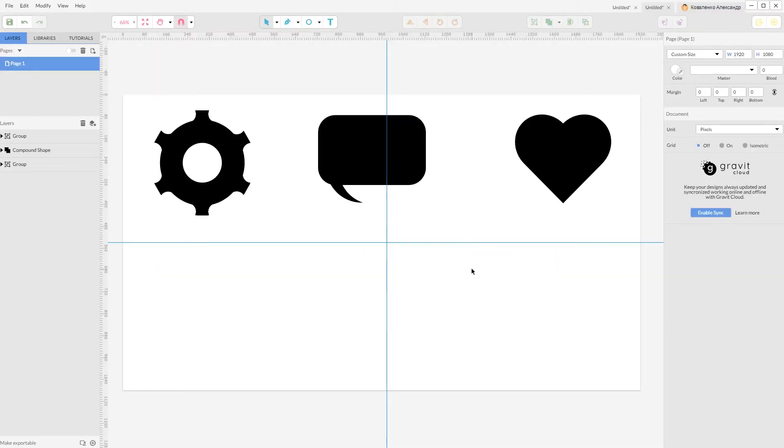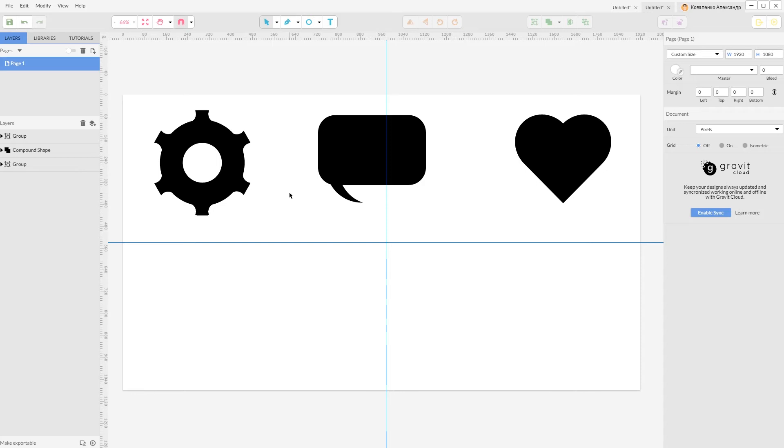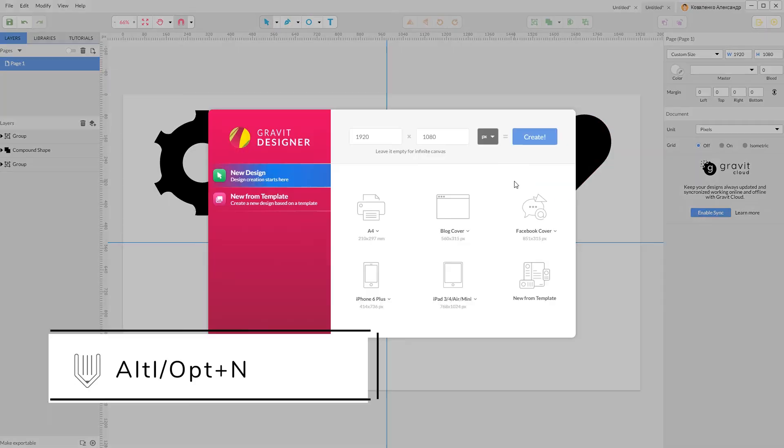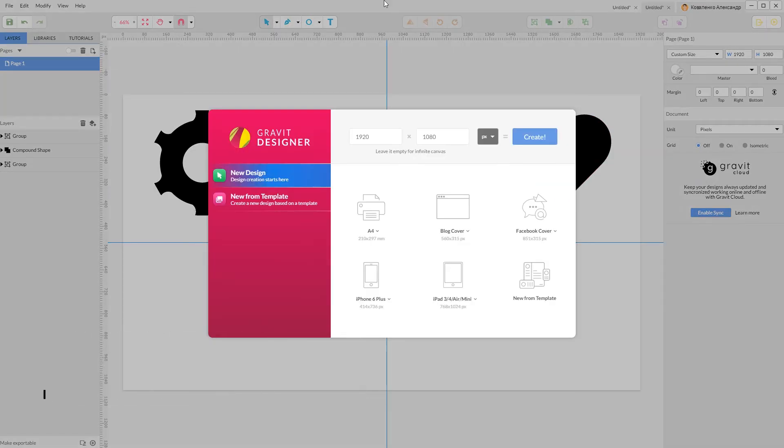So guys, in this Gravit Designer tutorial we're going to create three icons: cog icon, command box icon, and heart icon. I'm gonna start with a new document - Alt and Option N on your Mac - I'm gonna size it 1920 by 1080, click Create. First of all, Ctrl Alt A or Command Option A to show the rulers.